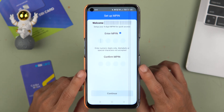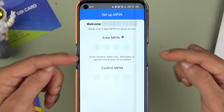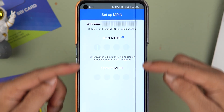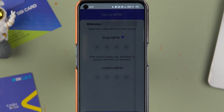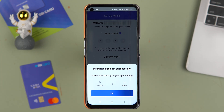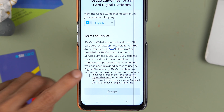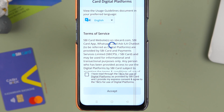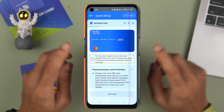Once verification is complete, it takes you to the MPIN page where you create your MPIN and select Continue. I've created my MPIN — let's tap Continue. You'll see a message that the MPIN has been set successfully. Tap OK, then accept the terms and conditions and tap Accept.